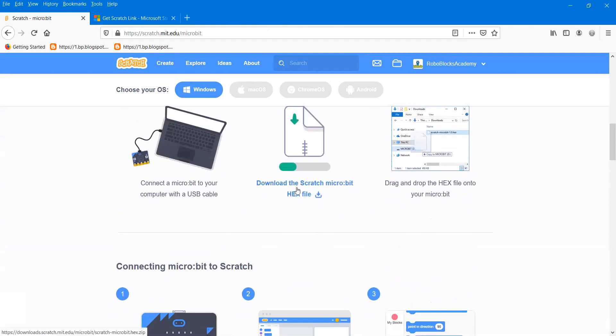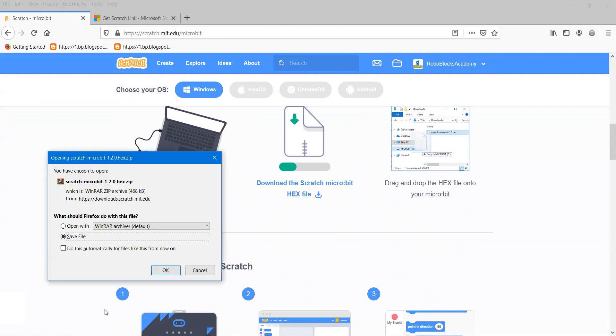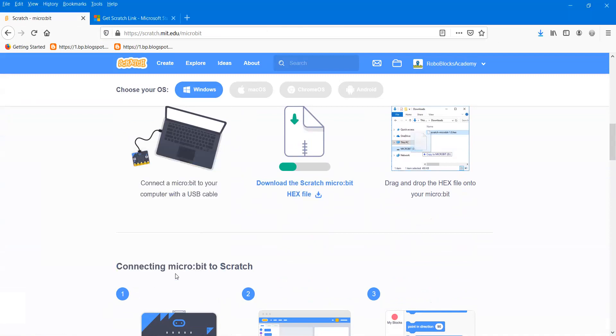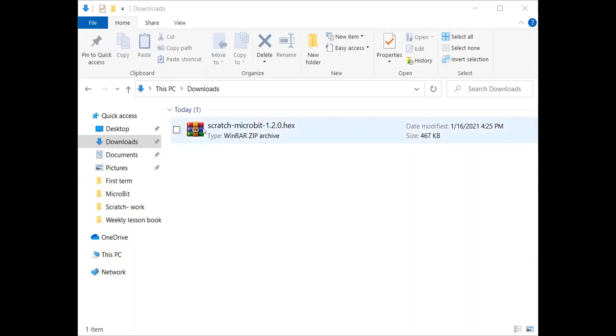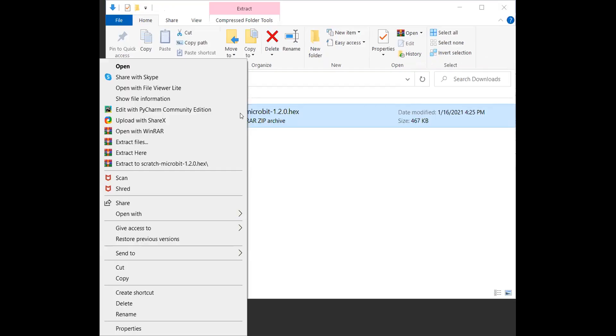Then I'll return back to the Scratch website to take the second step in installation. I'll download the Scratch micro:bit hex file. After downloading, I'll go to the downloads folder on my PC.